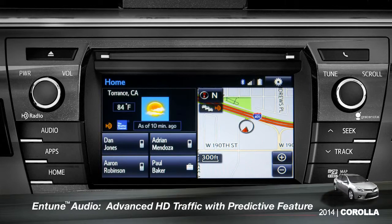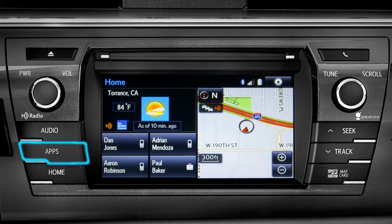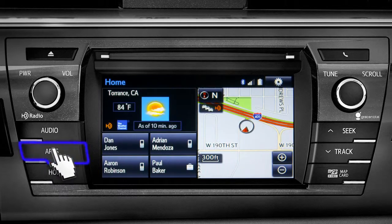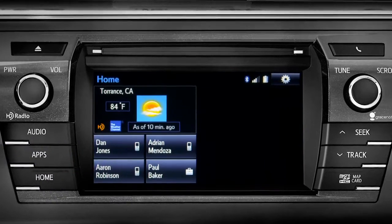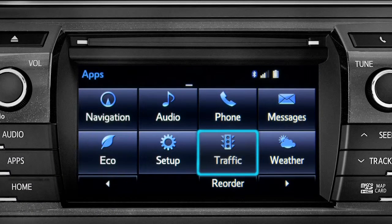To access the HD traffic feature with predictive traffic, available on Intune premium and premium JBL audio systems, press the apps button, then tap the traffic icon.